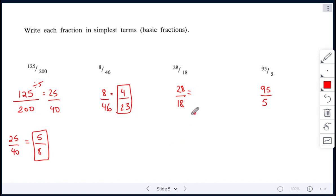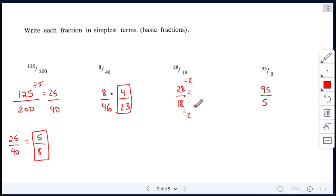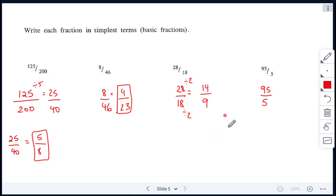28 over 18 — again, if you're stuck trying to find a number, they are both even numbers, so just start by dividing by 2, both top and bottom. 28 divided by 2 gives me 14, and 18 divided by 2 gives me 9. 14 and 9 — you can't reduce any further, so that is the answer.